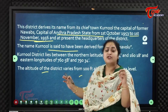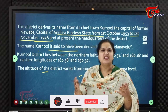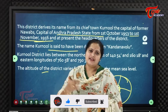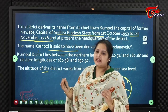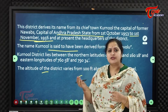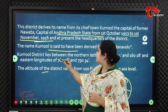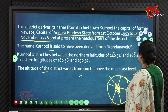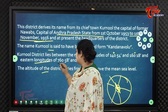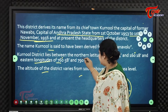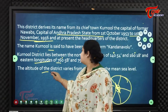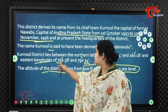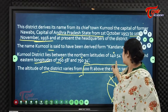The name 'Kandana Olu' changed over time into the present name 'Karnool.' The district lies between the northern latitudes of 14°54' and 16°18', and eastern longitudes of 76°58' and 79°34'. The altitude of the district varies from 100 feet above mean sea level.